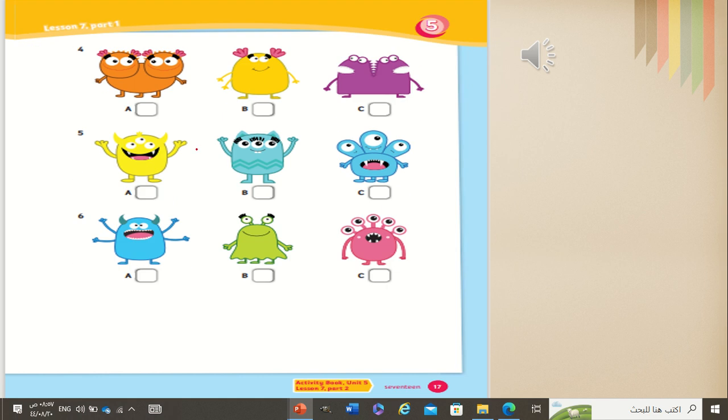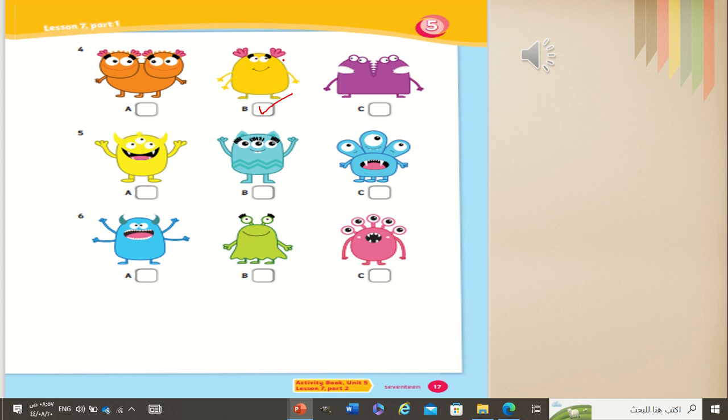Now, let's move to number four. Four. She hasn't got two heads. She hasn't got two heads. Yes. Why? Because she hasn't got two heads. These two has got two heads. Very good.